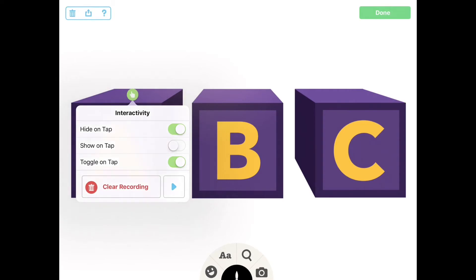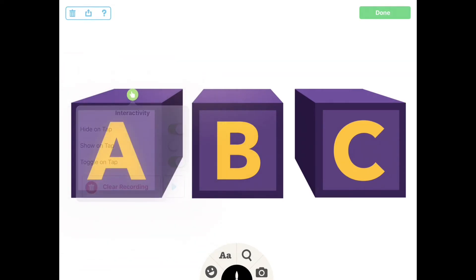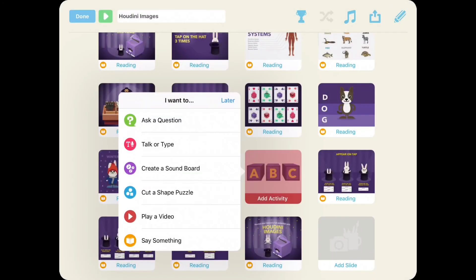Once you're happy with your design, tap the top right corner. Interactive images work well with ask a question, talk or type, soundboard, and say something activities. For this example, we'll use say something.